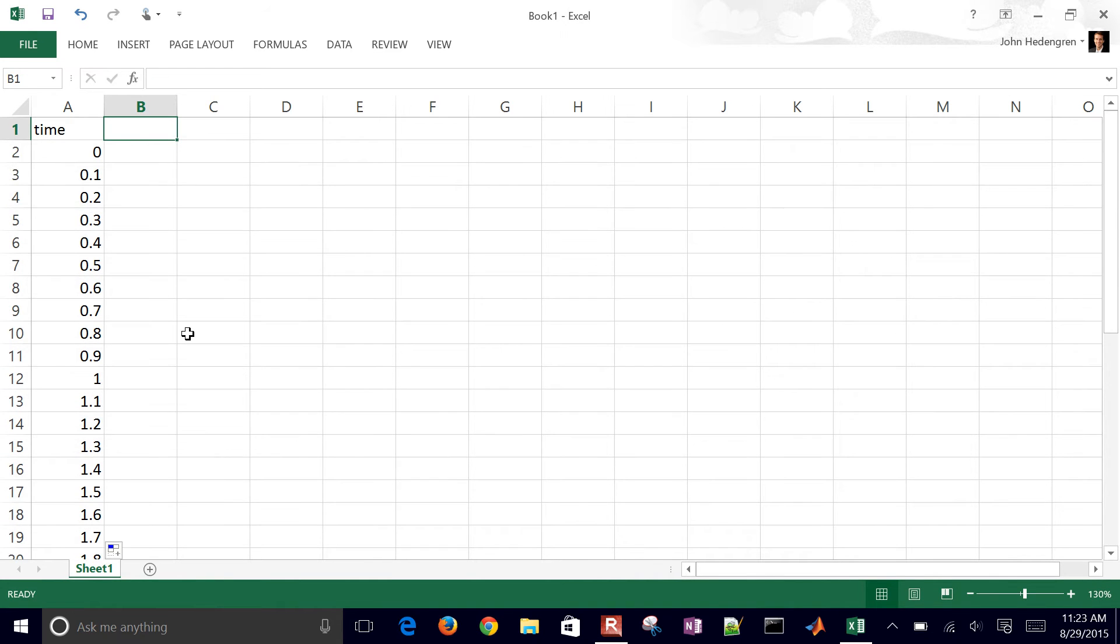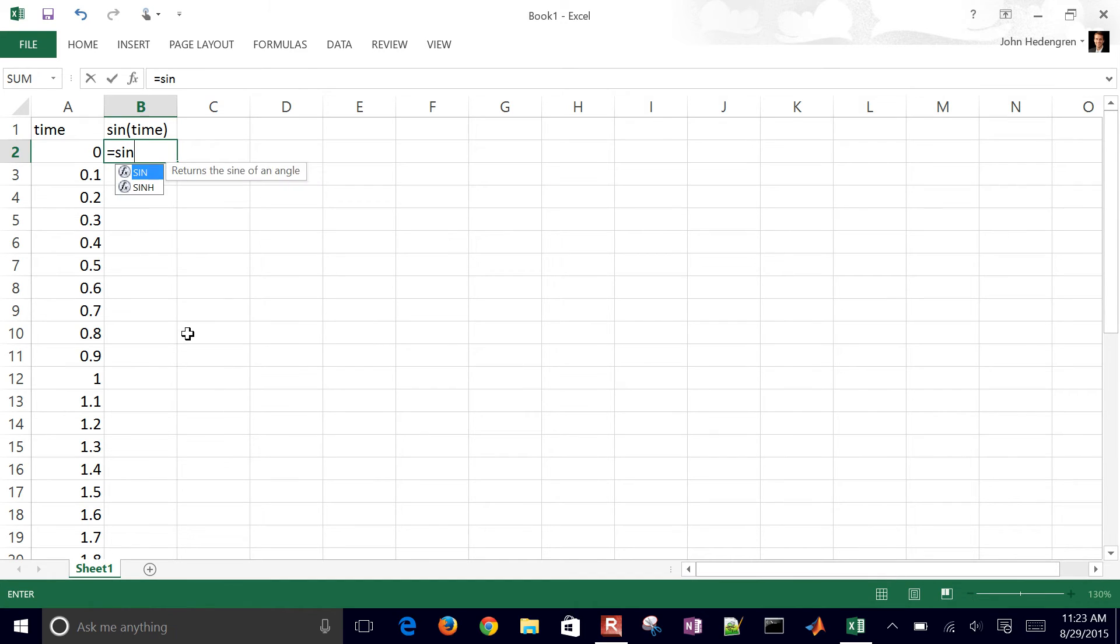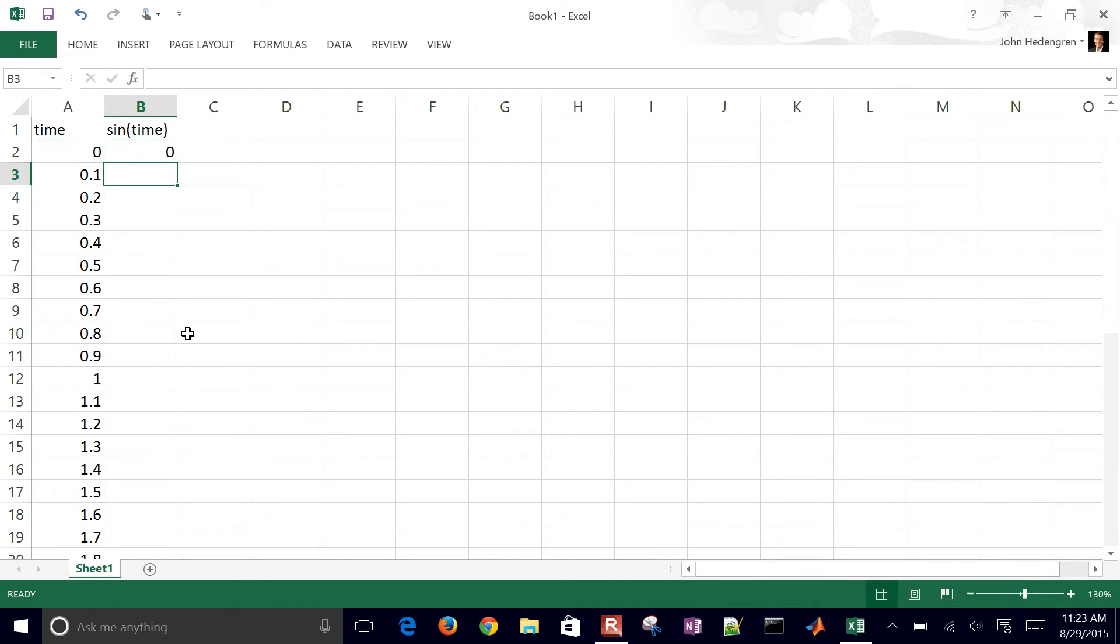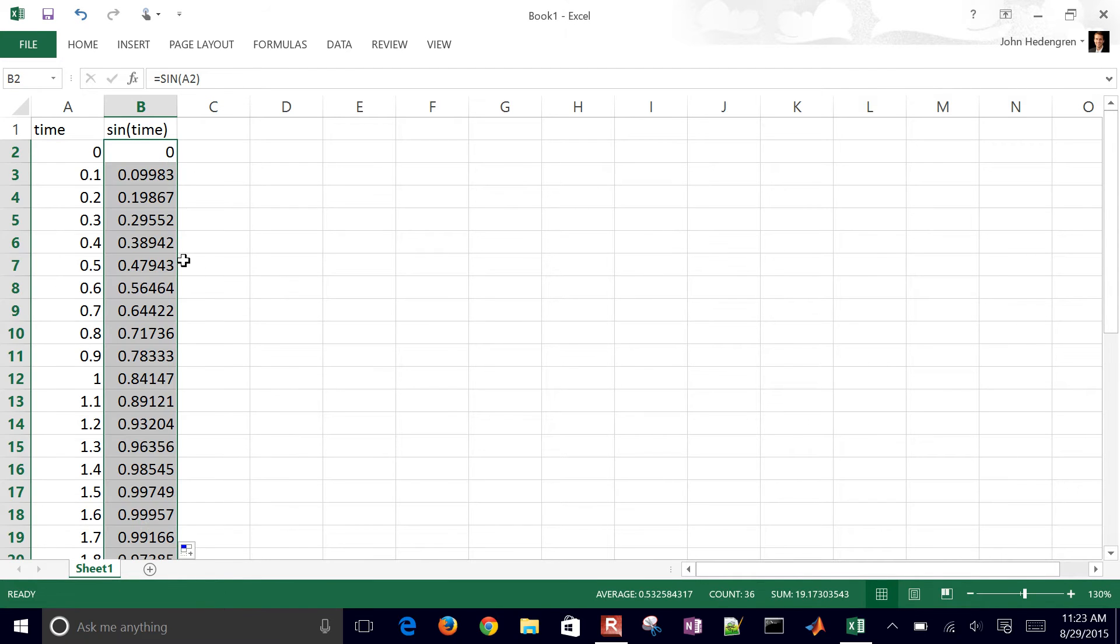Let's do sine of time. That's going to be sine of this A2 cell. Put equal sine A2, and then if you just double-click this box off to the right it'll fill down the sine of those times.